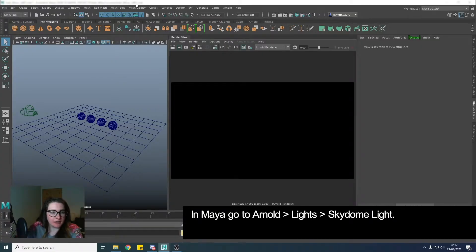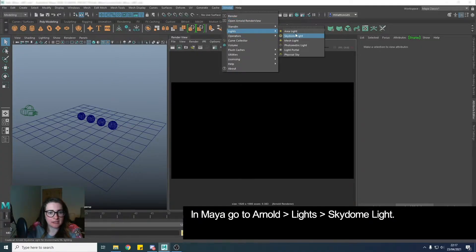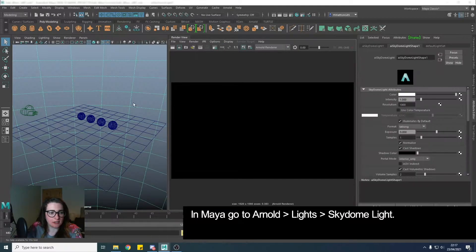In Maya, we're going to hit Arnold, then Lights, then Skydome Light.